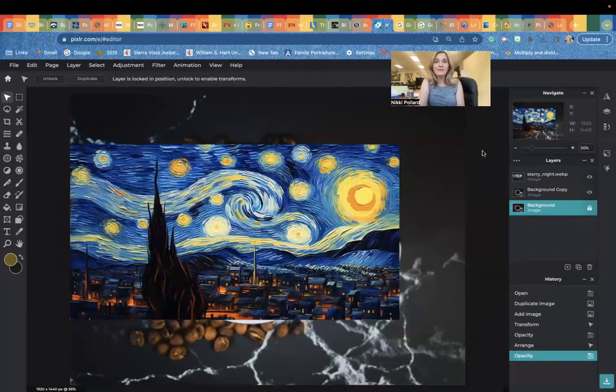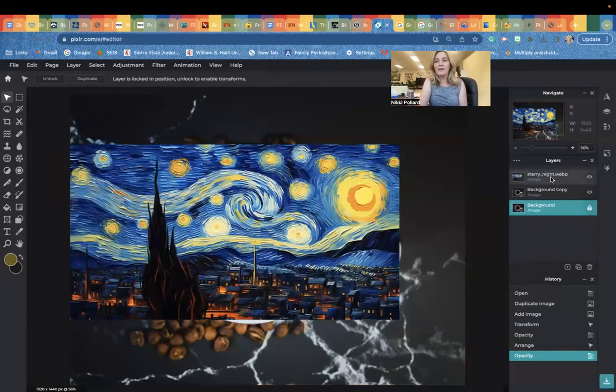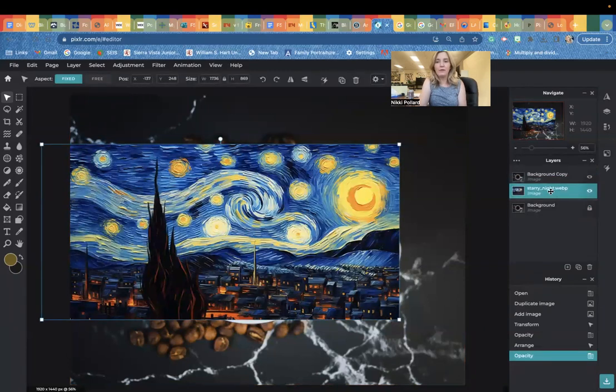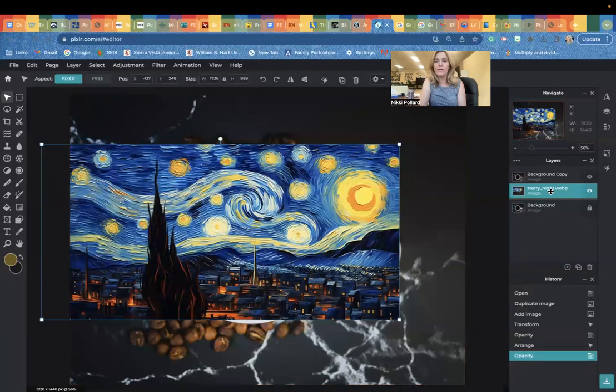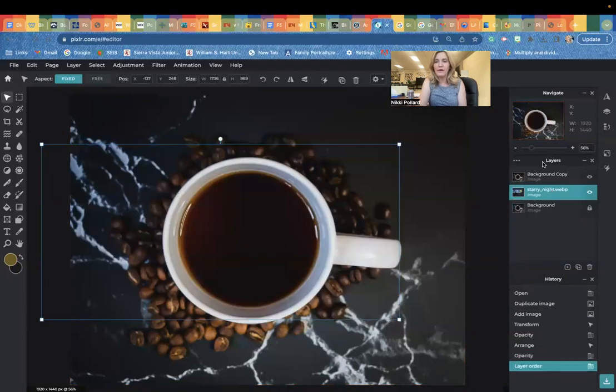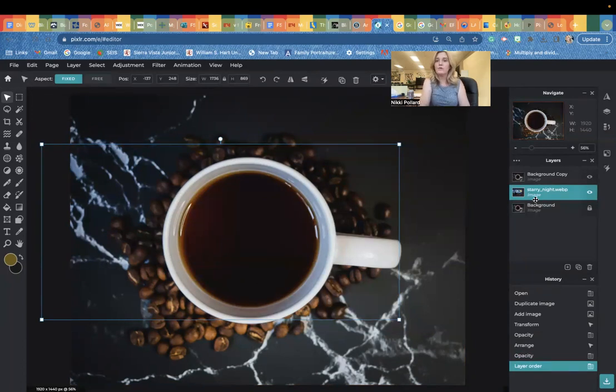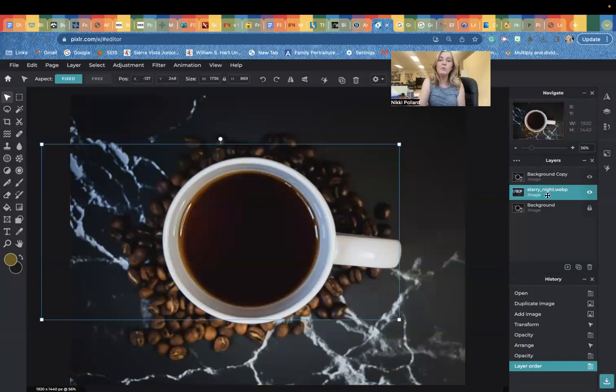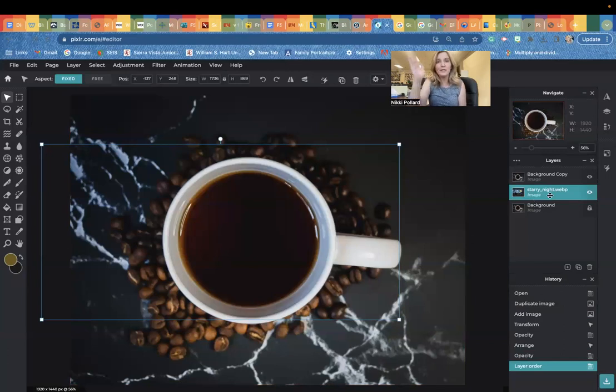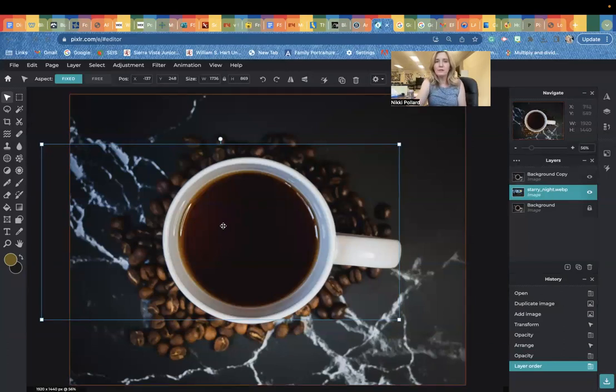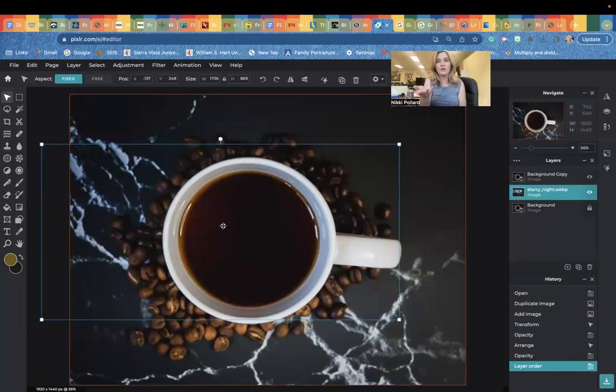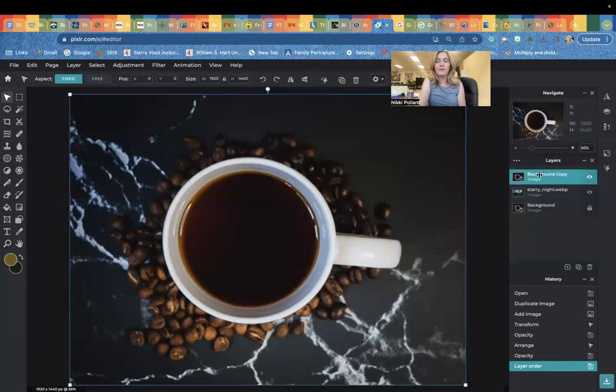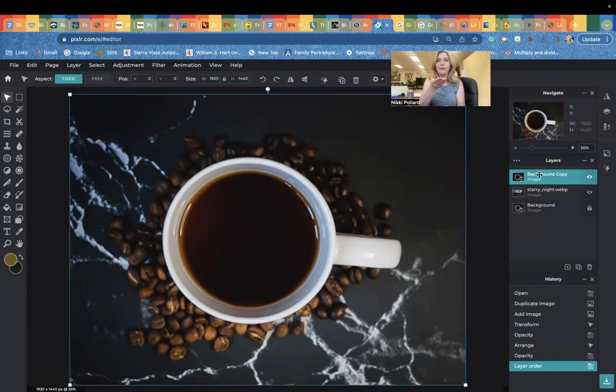Now we're going to physically drag this Starry Night layer underneath our background copy. So I'm physically moving it underneath. Again, look at our layer panel here. Imagine this is like a hamburger. We've got our background copy, that picture of the coffee cup, our Starry Night picture, and then our background copy above it. What we want to do is take off a piece of this top layer to reveal the Starry Night picture underneath. The best way to do that is to click on that layer. We're telling Pixlr that this is the layer we're altering, that top layer.